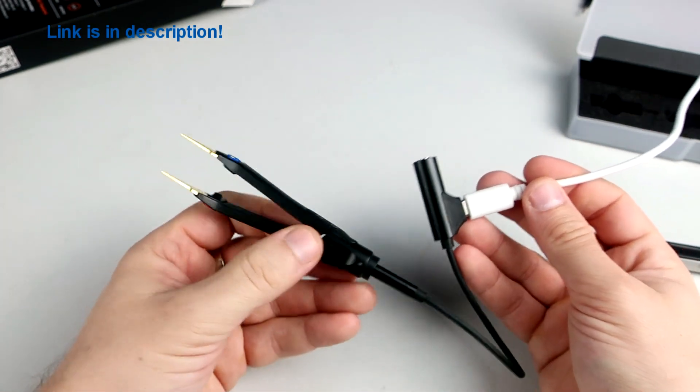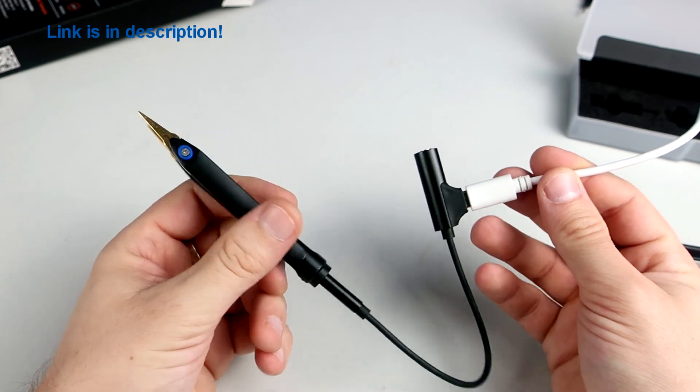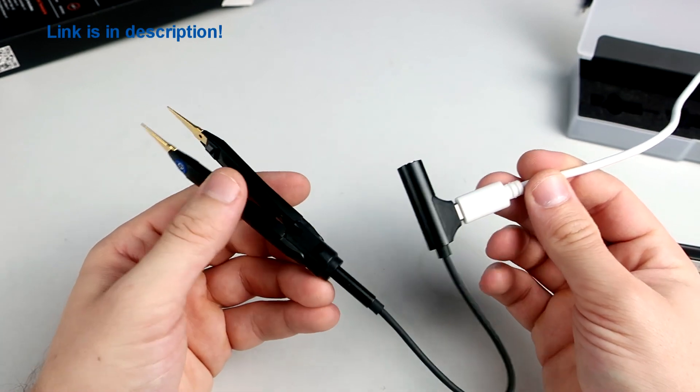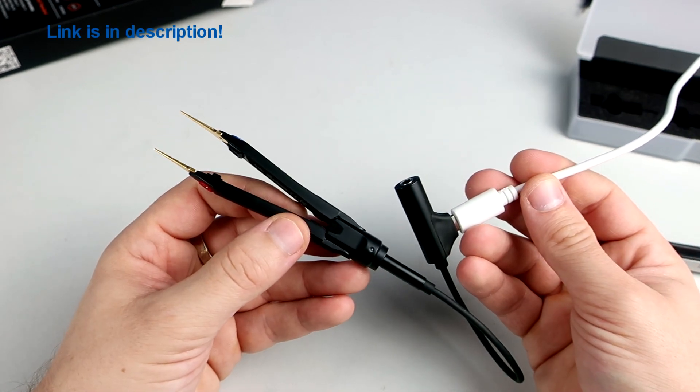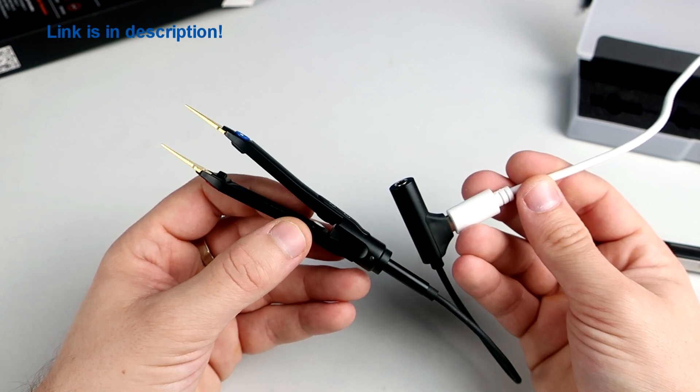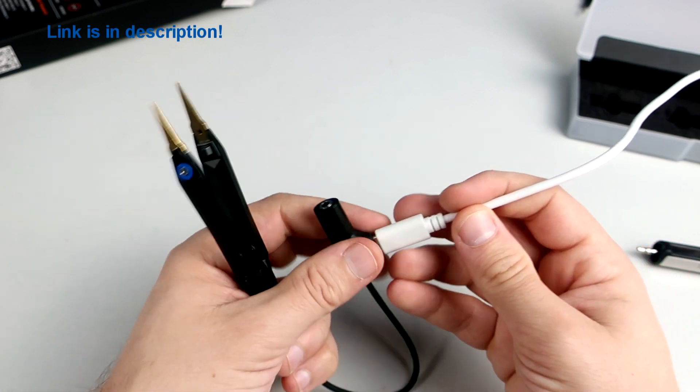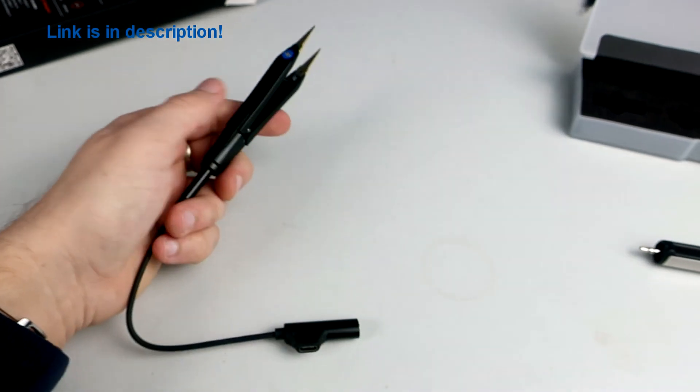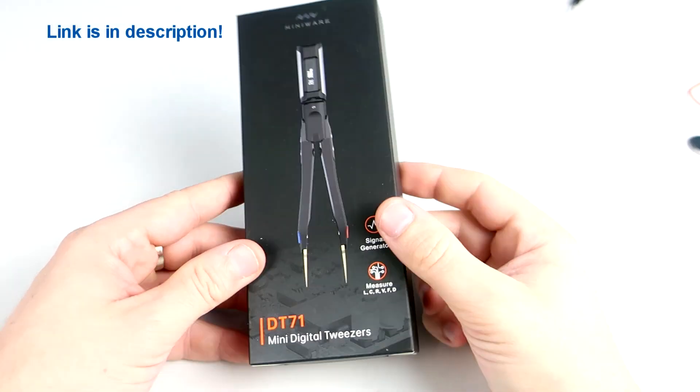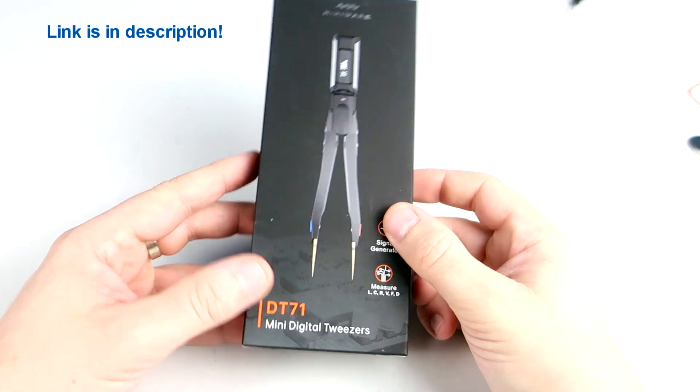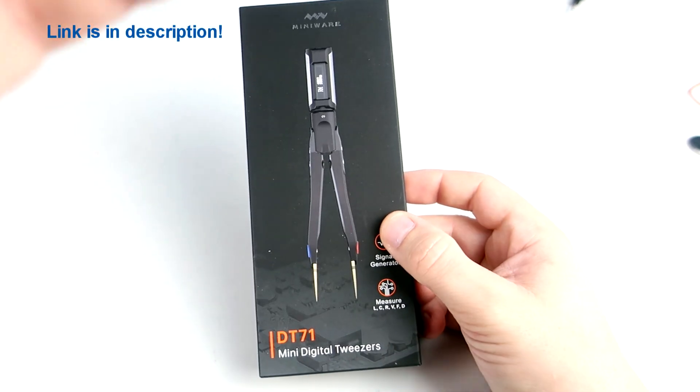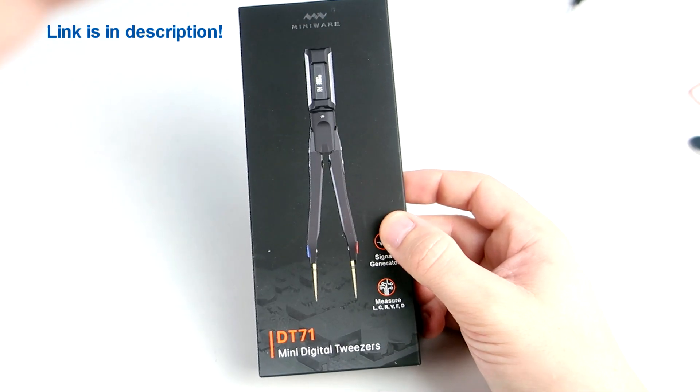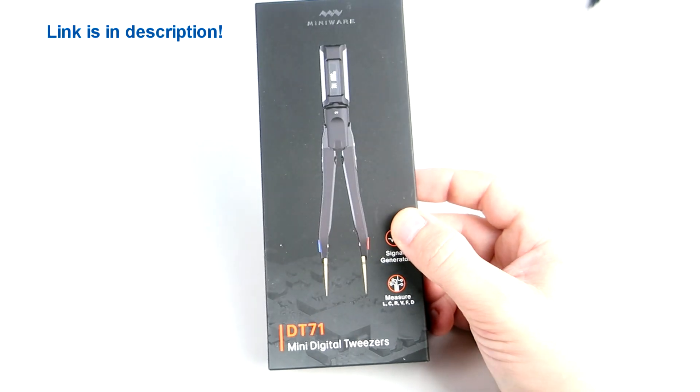I haven't tested battery but I found information that battery can hold 9 hours of continuous usage. And that is a lot. If you are not using these tweezers for 1 minute, tweezers will automatically turn off to save the battery.